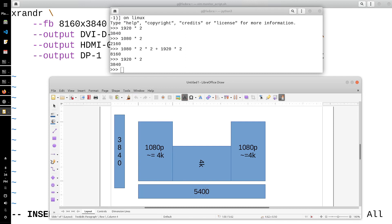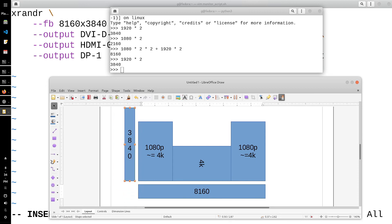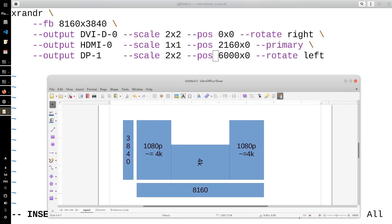So as you can see, the maximum horizontal resolution is 8,160 and my maximum vertical resolution is 3,840. That is because when you flip the vertical monitor and scale it up by two, it basically becomes a 4K monitor and the maximum vertical resolution becomes 3,840. That's my XRender script — if you have any questions feel free to ask, and I'll see you later.